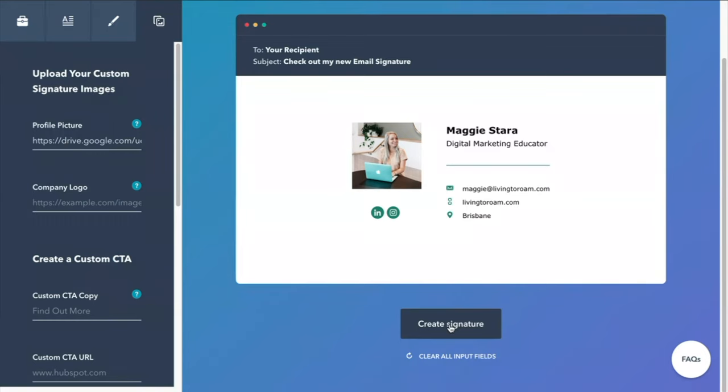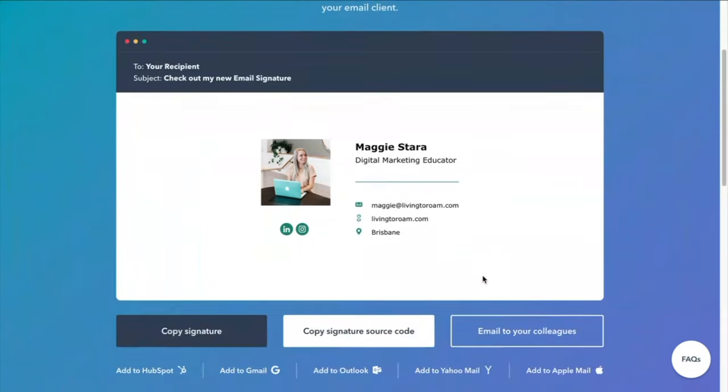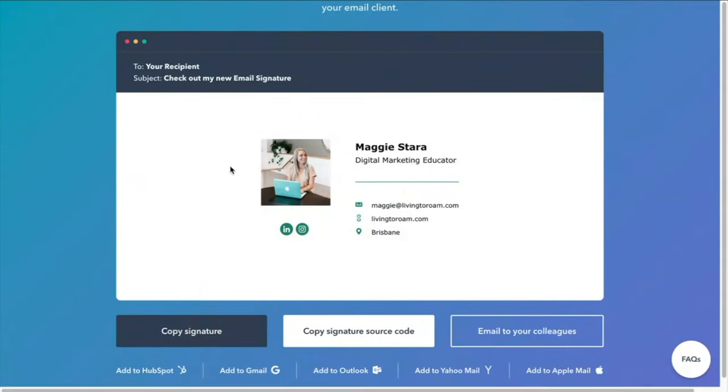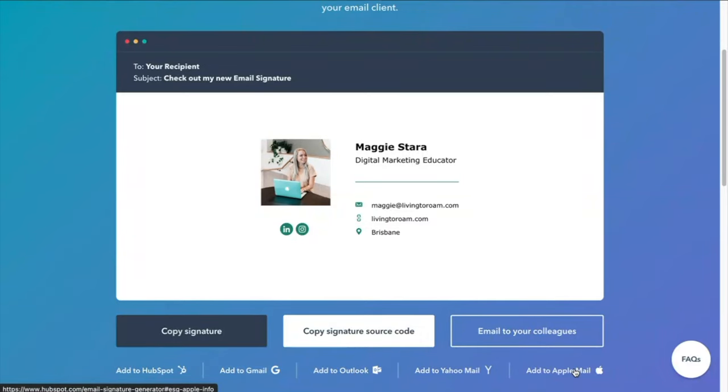So that's a basic beautiful email signature that you can then go through to create, and then you can just copy that over. HubSpot may ask you to sign up in order for you to be able to actually copy this email signature or add it straight to your Gmail or Outlook using their instructions, but not to worry, it's still a completely free tool for you to use. You might just need to provide a little bit of information to be able to use the tool.